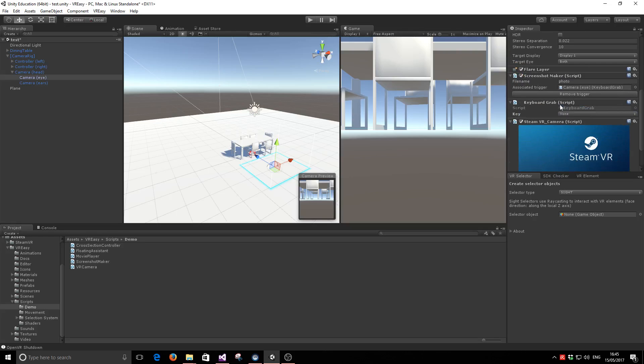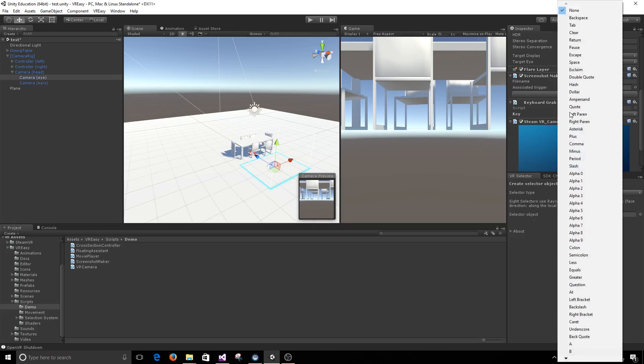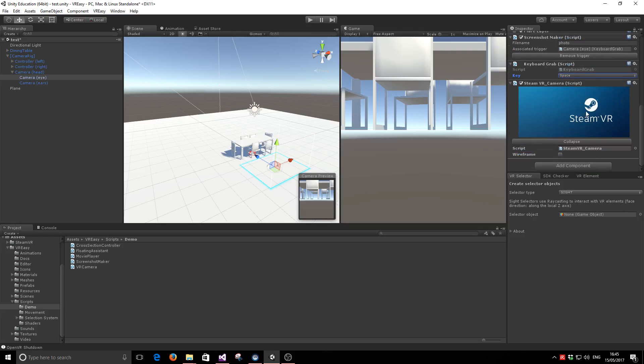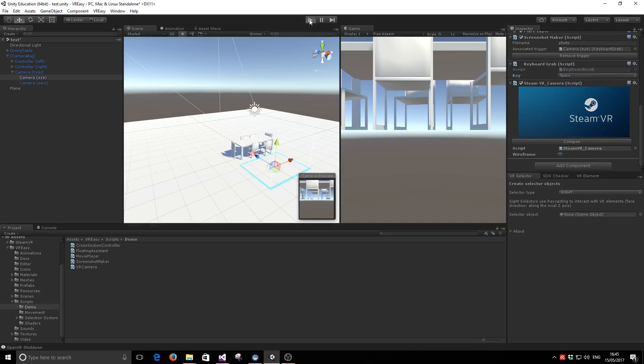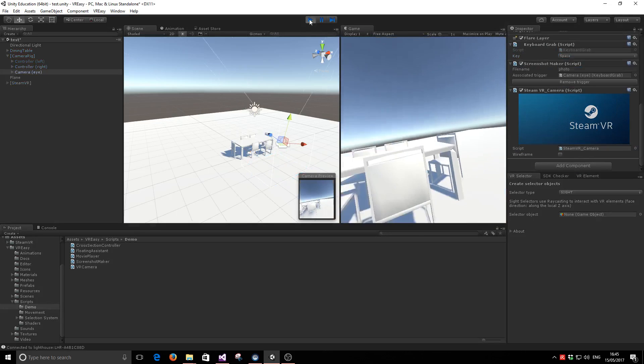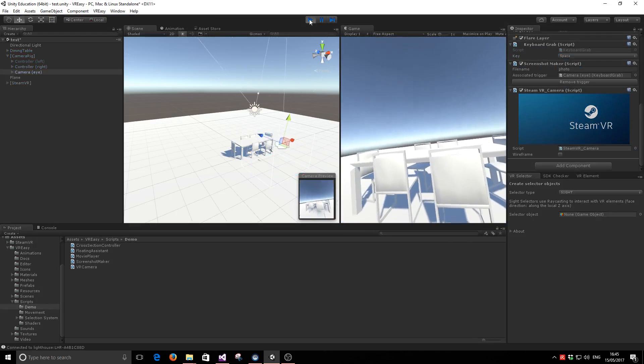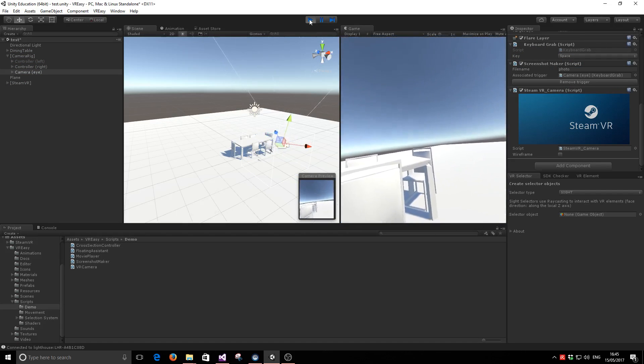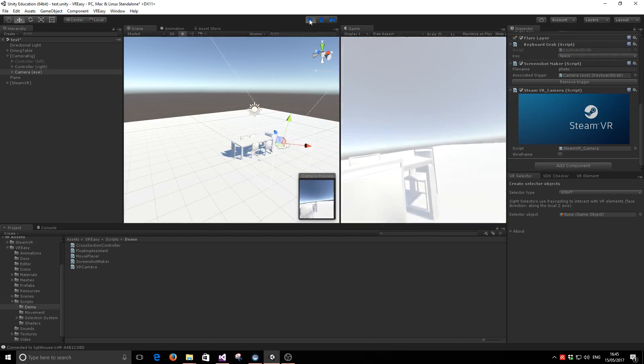We're going to link it and then configure it to respond to the space key. This means every time we press space in our world, a screenshot will be taken.